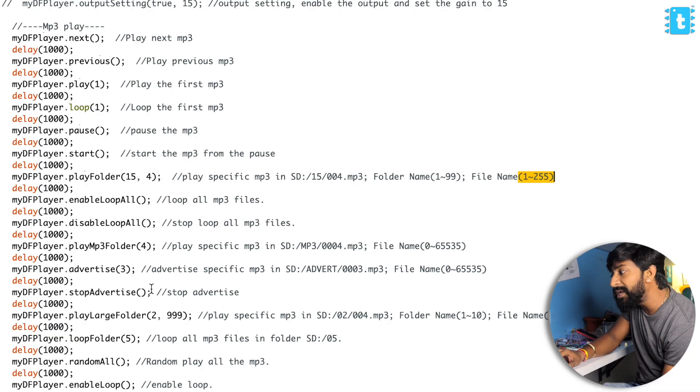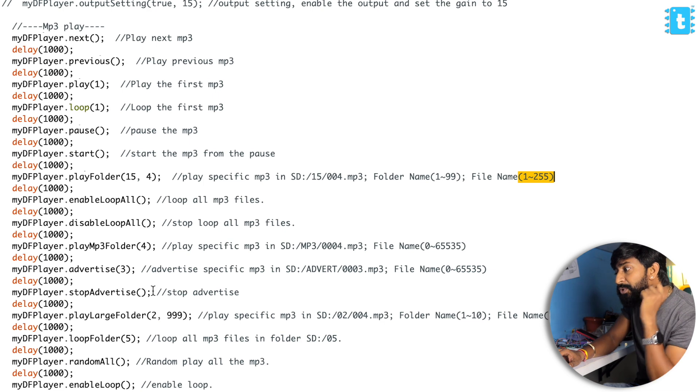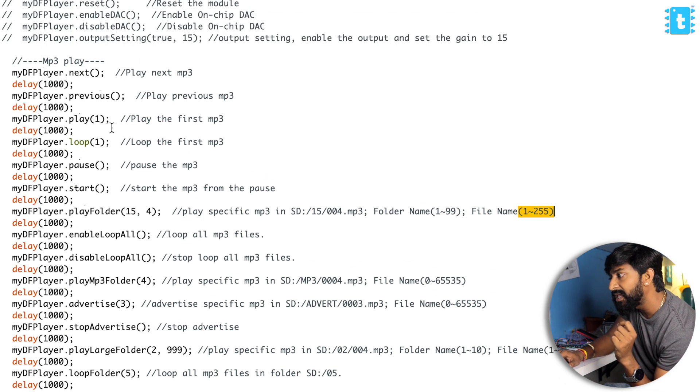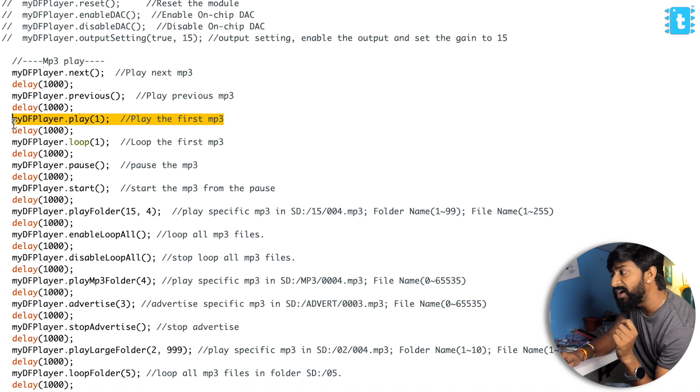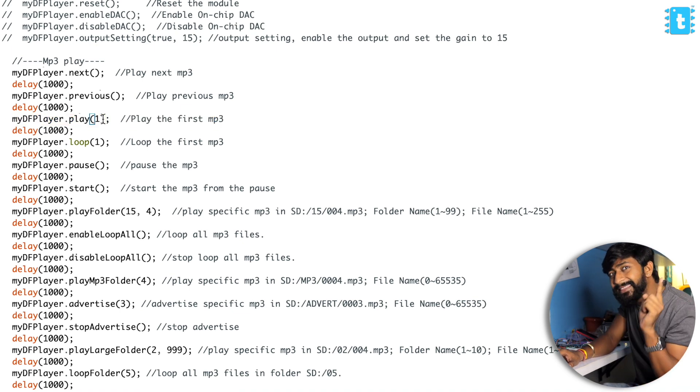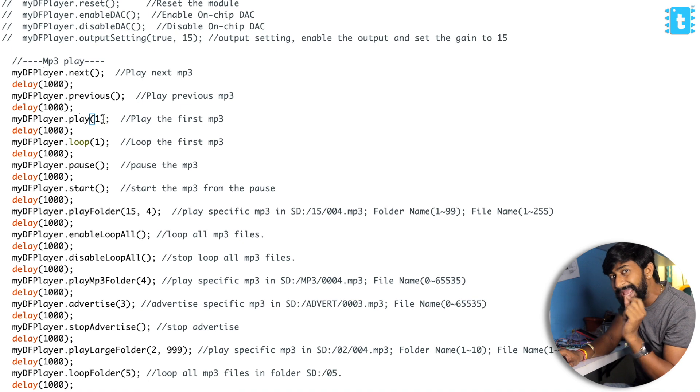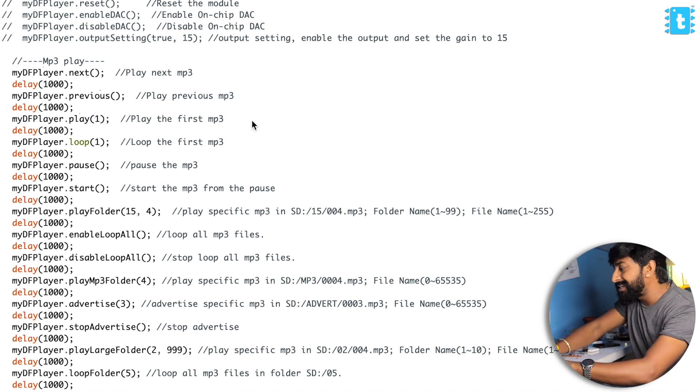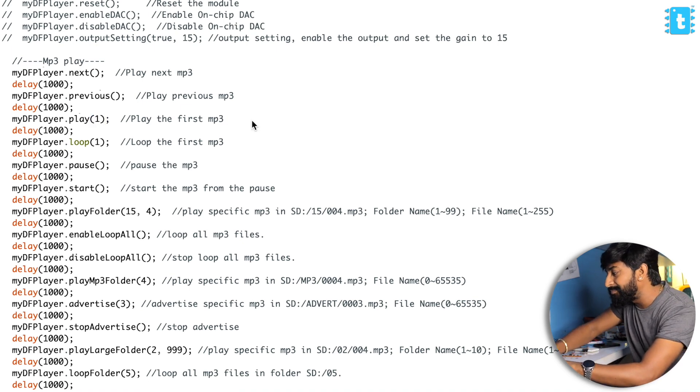Here's one great hack if you want to write the name to easily recognize that particular file. You can use the function called play. This play function will play the first mp3 file inside that particular SD card.